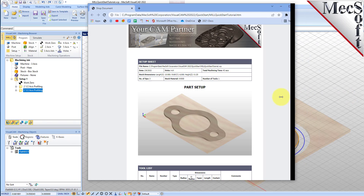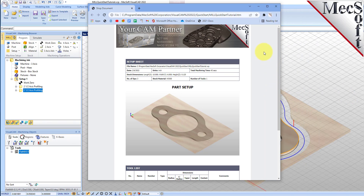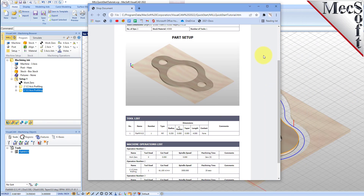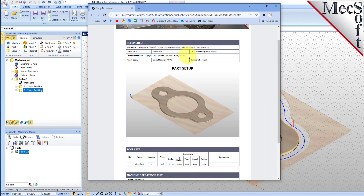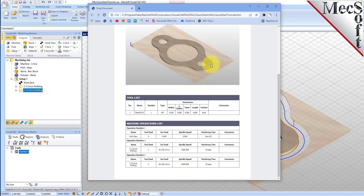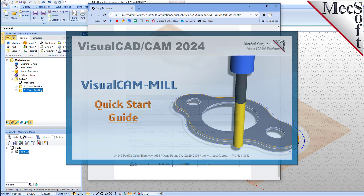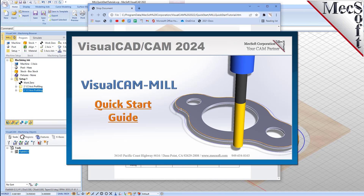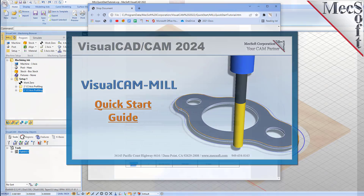This completes the quick start tutorial of the VisualCam mill module. For further assistance, you can visit the online help supplied with the program or visit www.mechsoft.com for additional tutorials. Thank you.